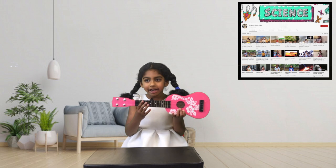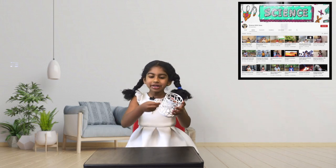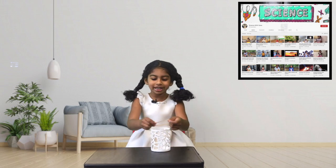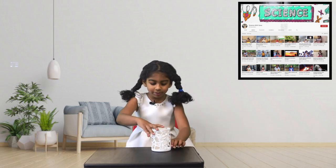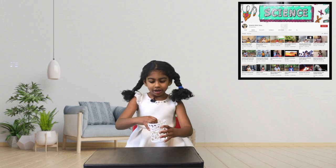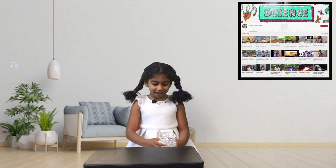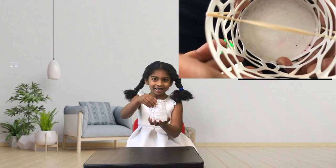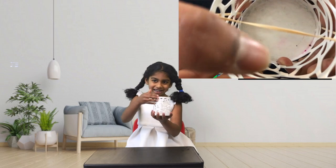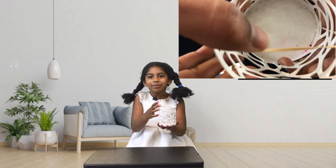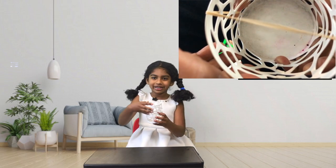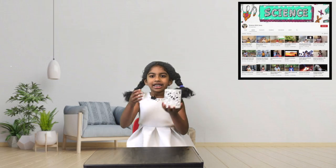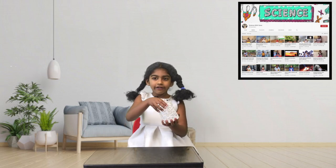If you don't have a guitar at home, if you have a rubber band and a can, you can use those to make your own musical instrument. Put the rubber band over the can and pull it — and there we made our own musical instrument! Let's try it out. It makes a sound like a guitar — whoa, we made a musical instrument!